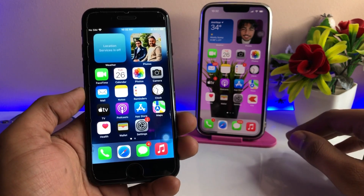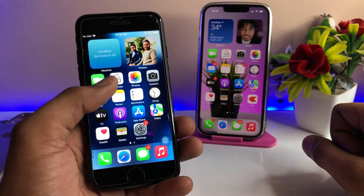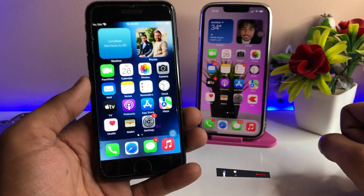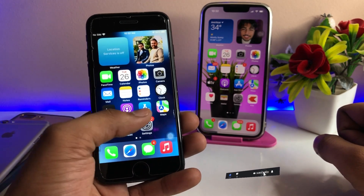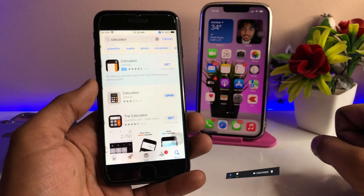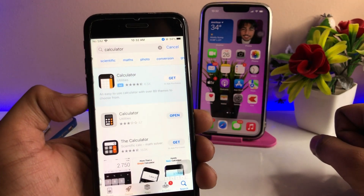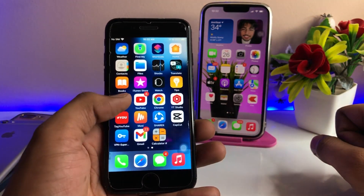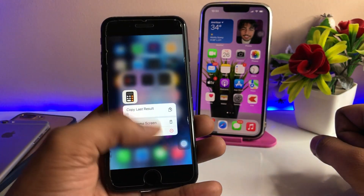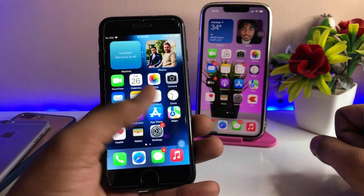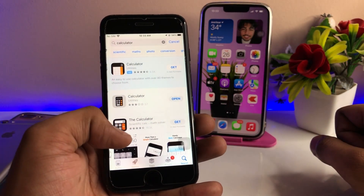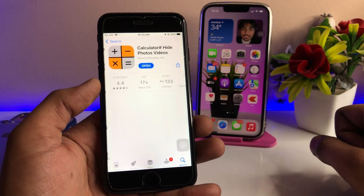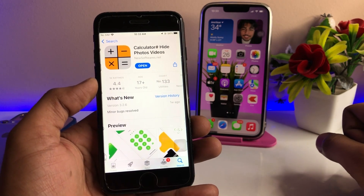To use this, just follow along. First, if you enjoy the video, please consider subscribing to my channel. Now, let's start — open the App Store and search for a calculator application. I know you already have a calculator on your iPhone, but we need to install a different one. Search for the calculator app and swipe up.